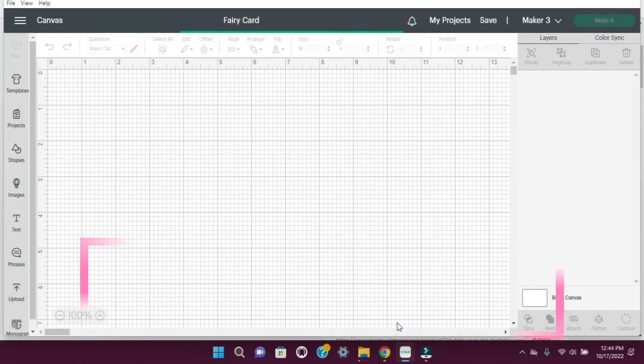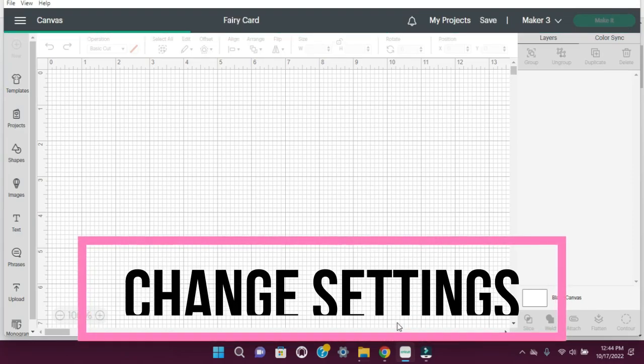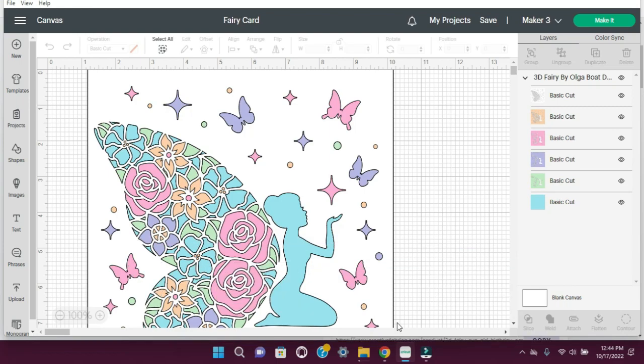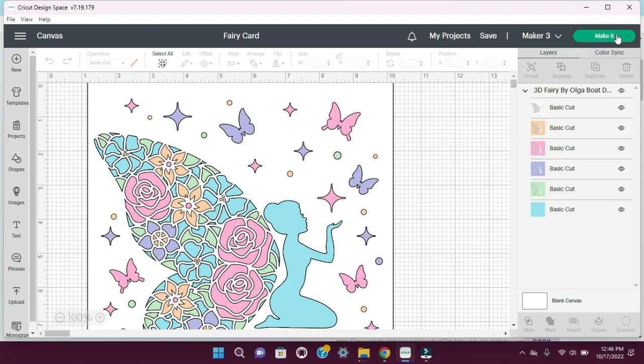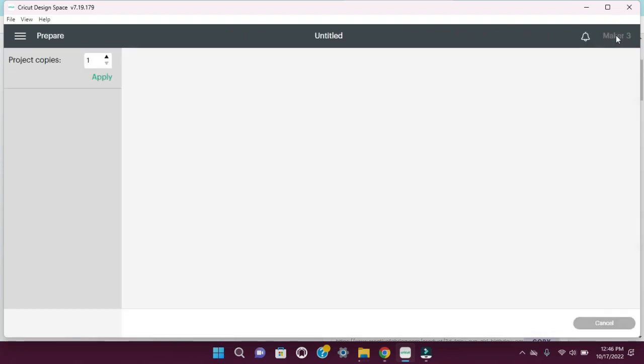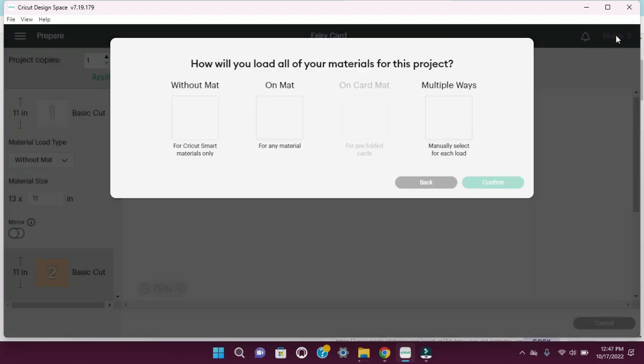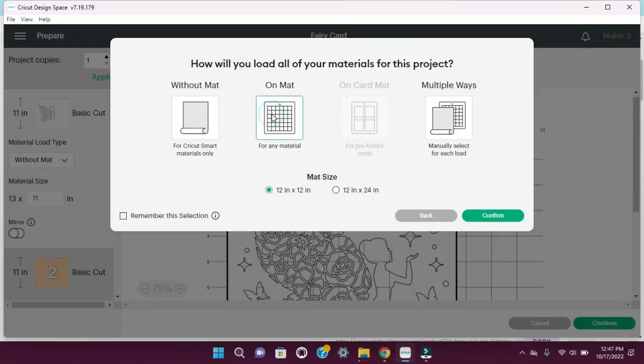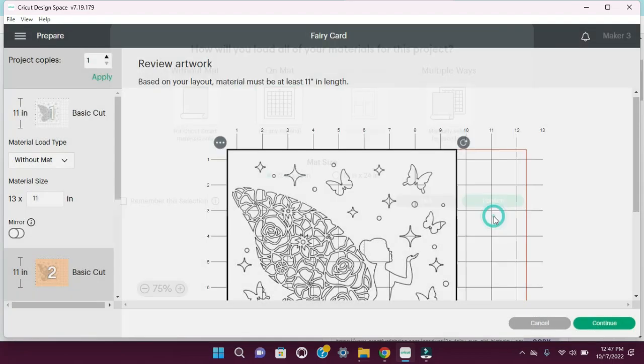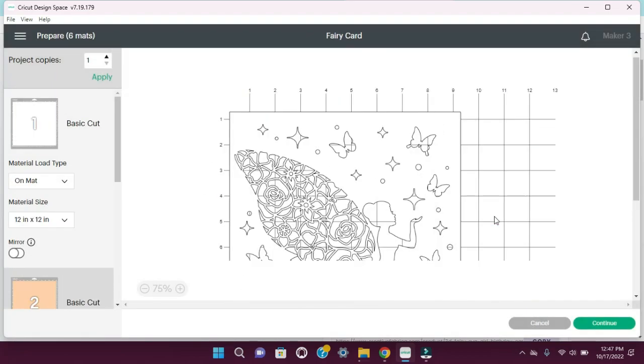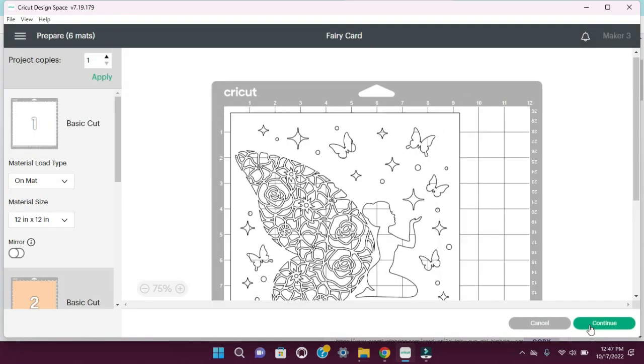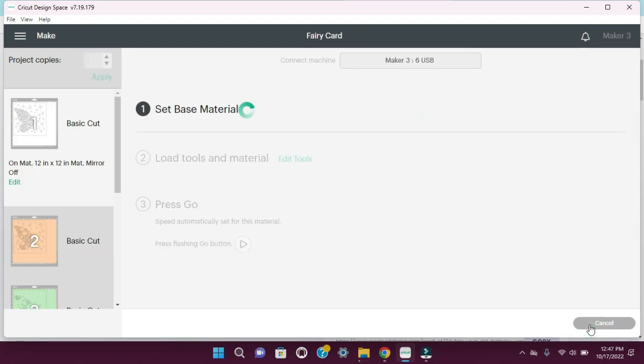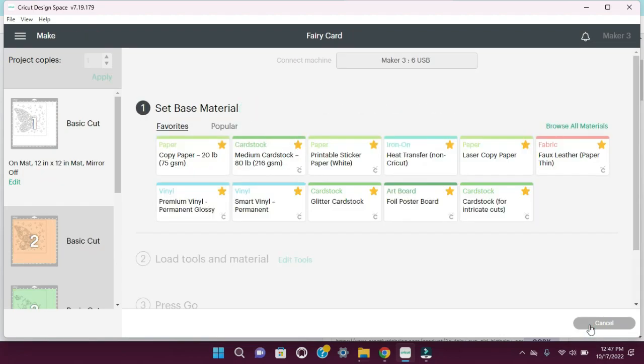The next thing that I did was change the settings and I'll walk you through how to do that. You'll want to go ahead and click on make it. I'm going to select on the mat, continue and continue again.